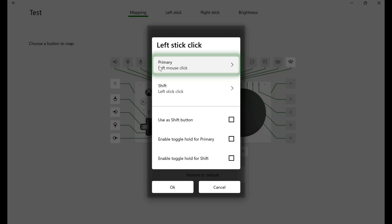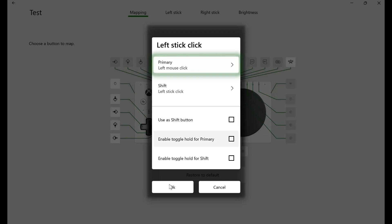If I wanted to be able to program a switch as a click and drag function, allowing the person to click the button once and it'll hold down the mouse for them, I can click on Enable Toggle Hold for Primary. That'll make it so the switch will toggle on the left click when they click it once, and then toggle it off when they click it again. I'll just leave it as a normal left mouse click for now, but just be aware that that is an option when programming the Xbox Adaptive Controller for mouse control.